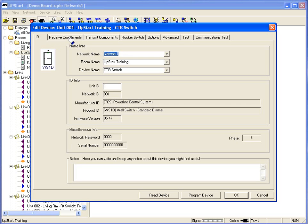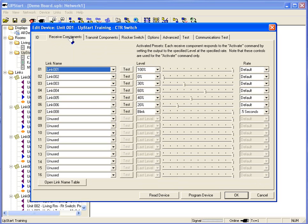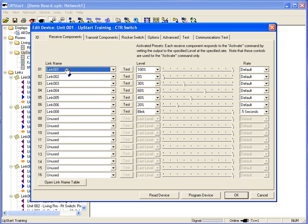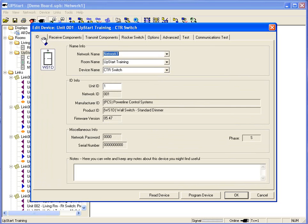Now we have already looked at the Receive Components. The Receive Components tab is where I can store up to 16 different links that can be used to control this one switch. But let's look at some more information.